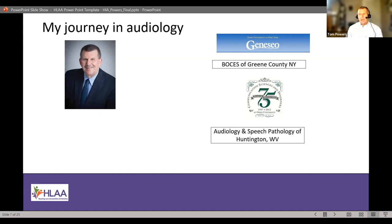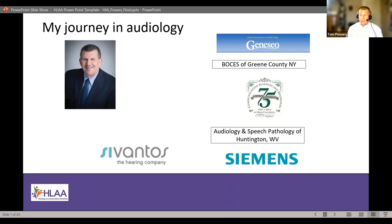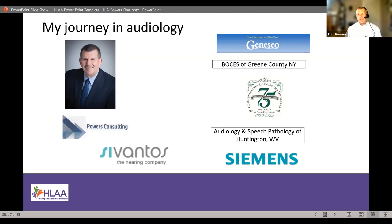After my private practice days where I saw patients, fit hearing aids, did testing for ENTs in the area, and some teaching at Marshall University, I got an opportunity to join the hearing aid industry. I worked for Siemens here in New Jersey for a little over 30–35 years, when it became Signia/Sivantos. Then a few years ago I semi-retired and started a little consulting company, now doing work for the Hearing Industries Association, Remote Ear, and other new startups in the hearing industry.